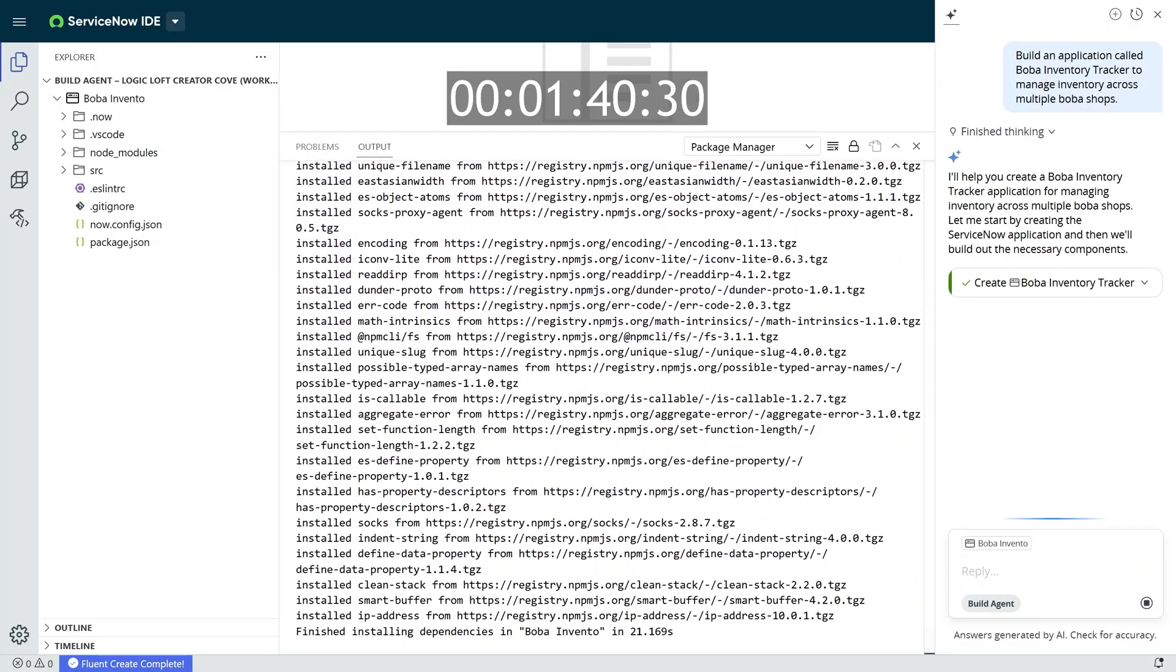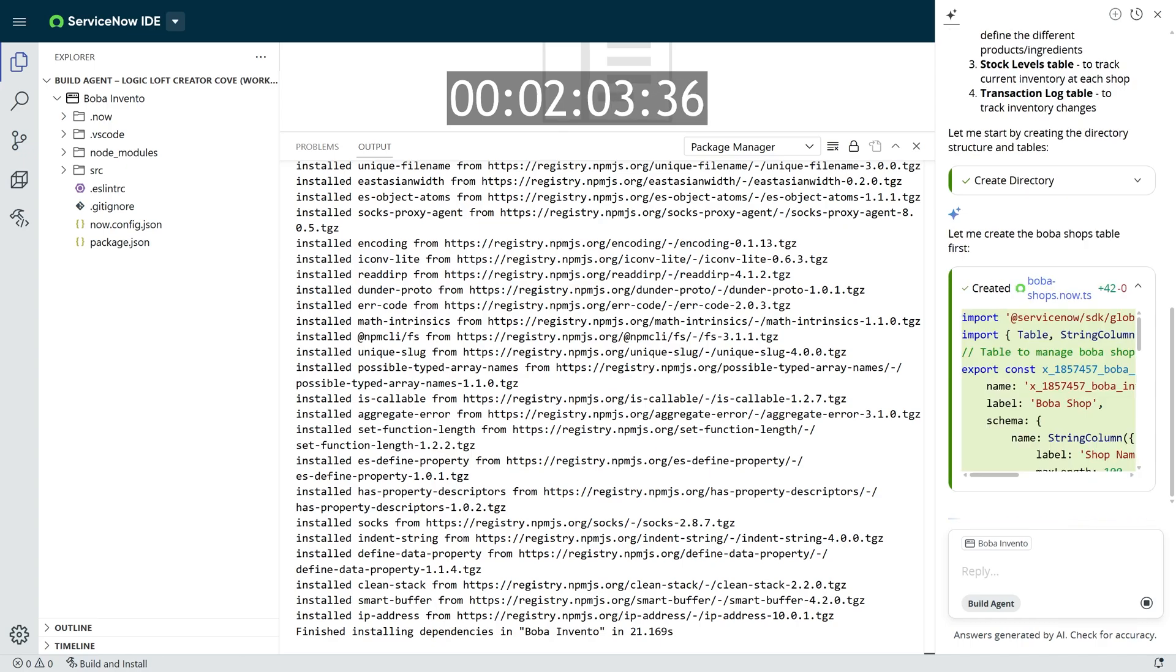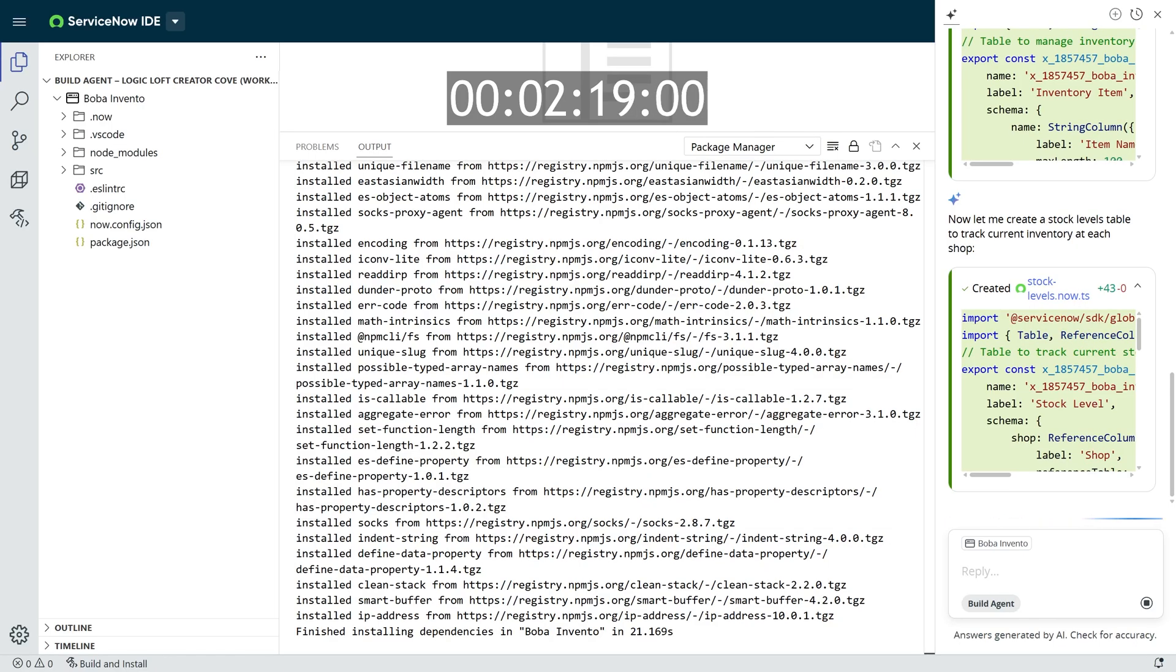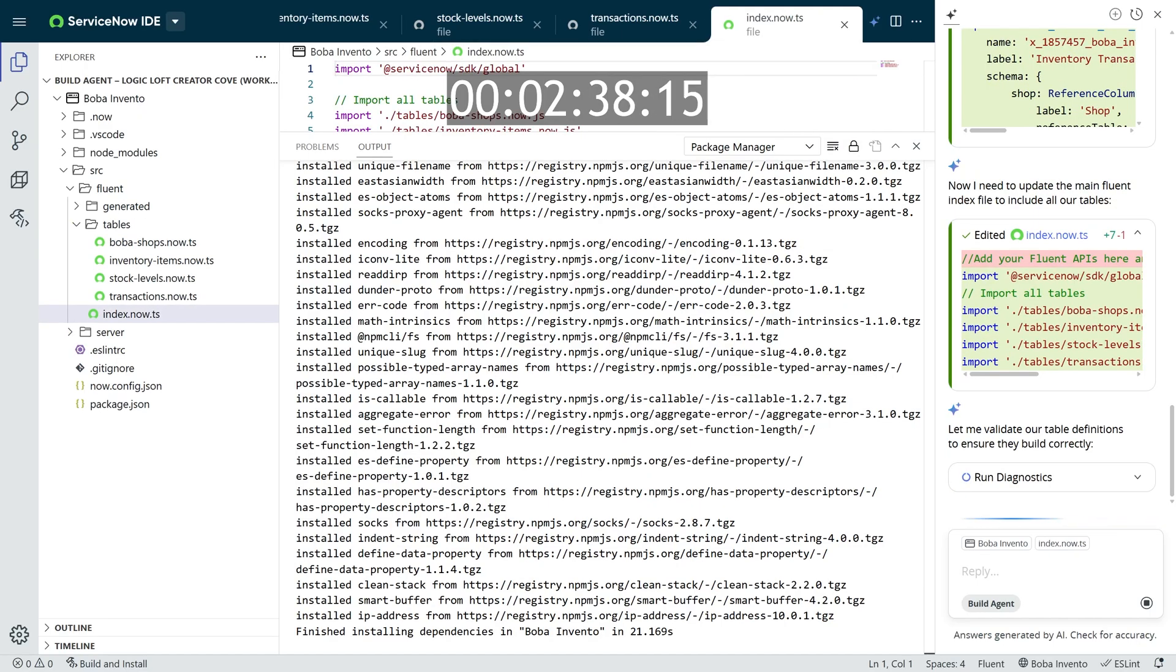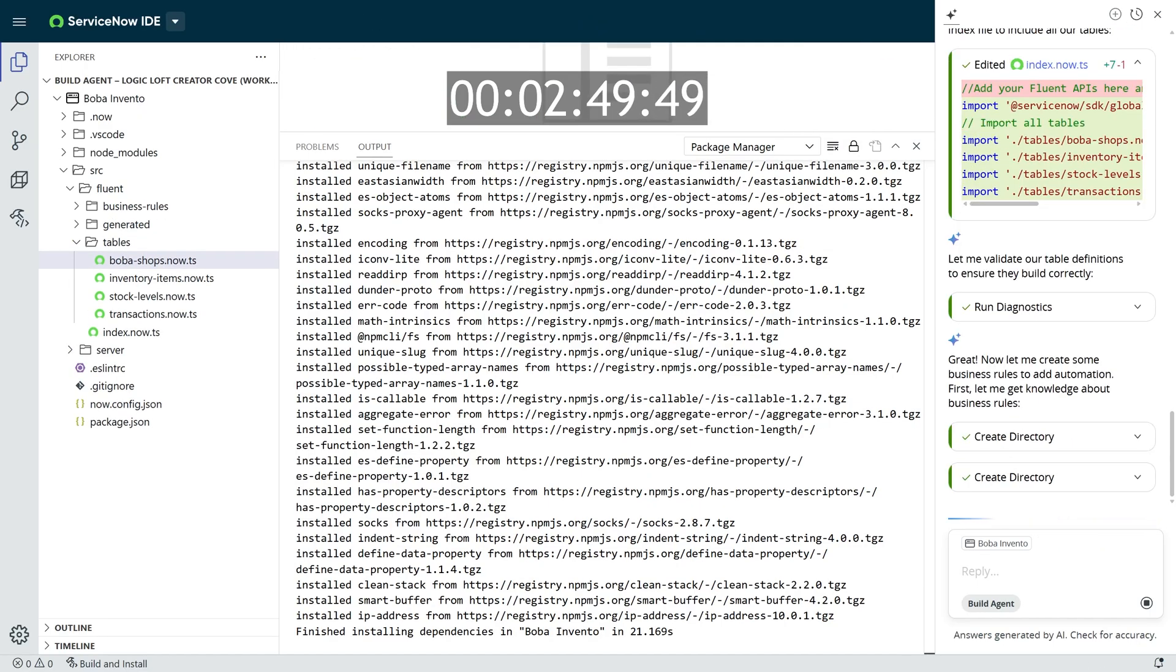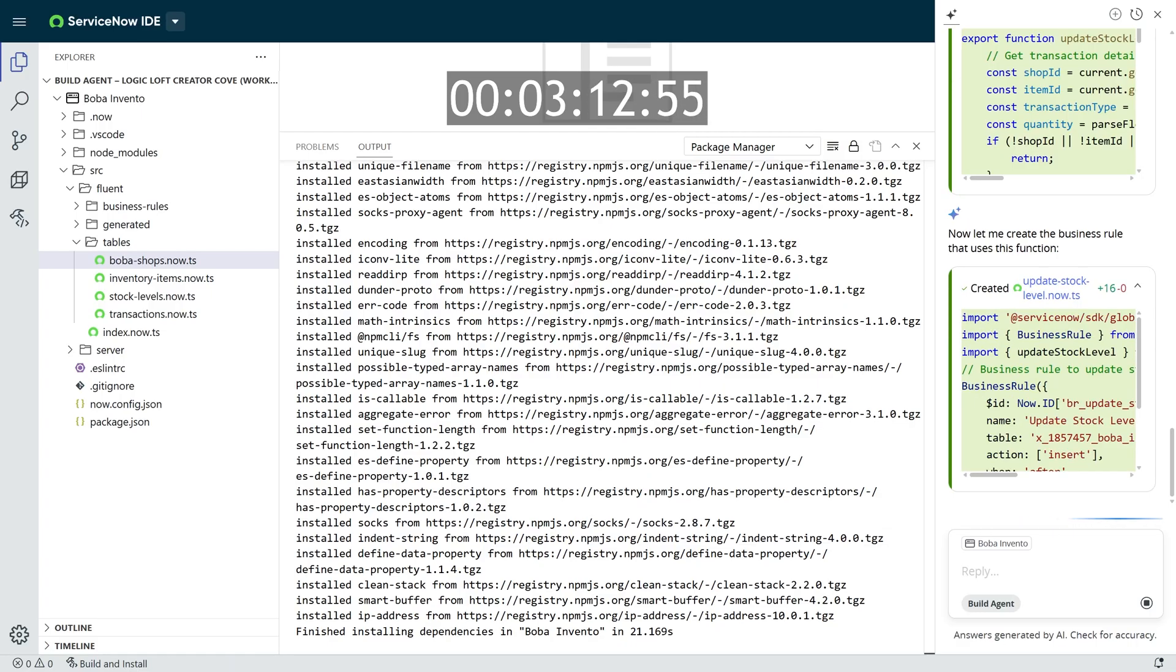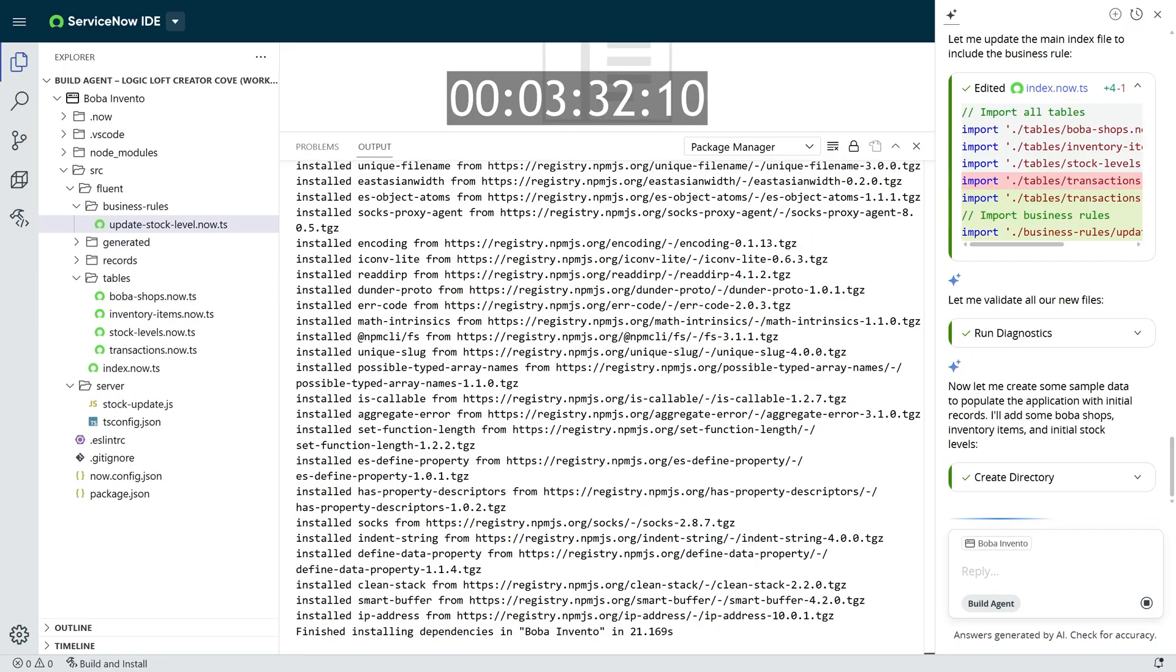As Build Agent starts building your app, it will go through a bunch of different things, like building your tables, building out a folder structure for you, building the dictionaries for those tables, creating scripts, creating different files that will help create the app that you requested. It'll even run diagnostics and attempt to deploy it to see what errors might happen during the build process so that it can correct itself if it has any errors that it didn't account for while doing the initial build.